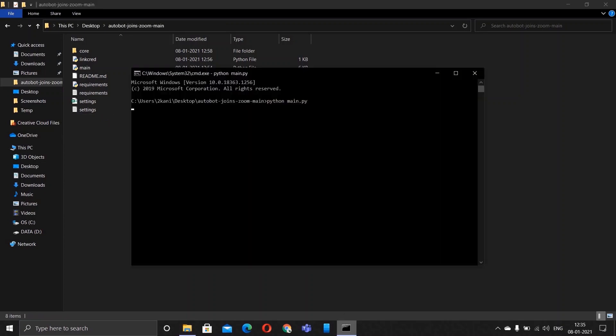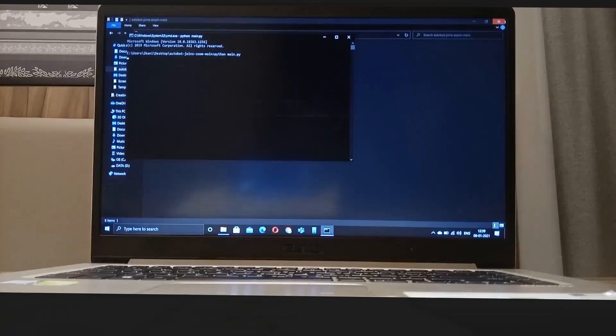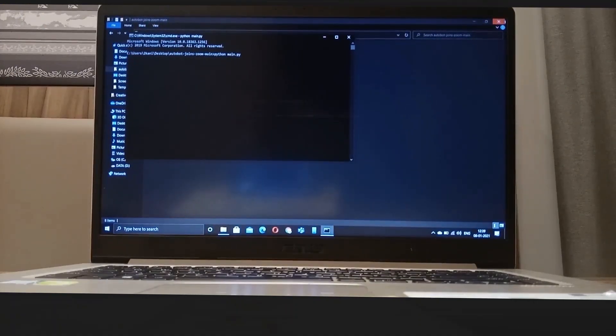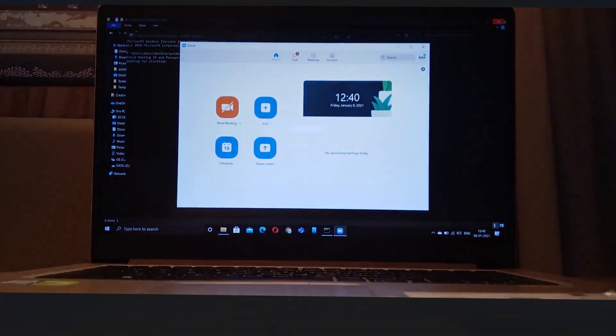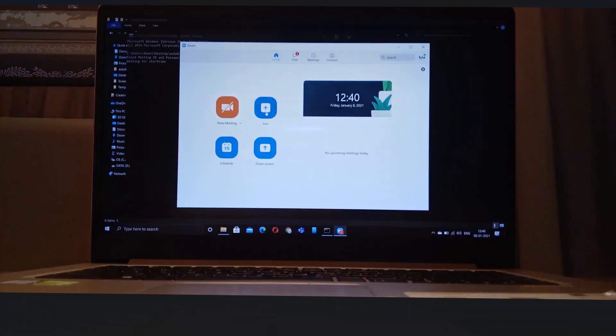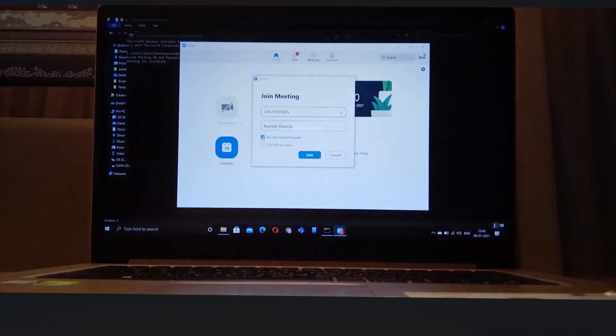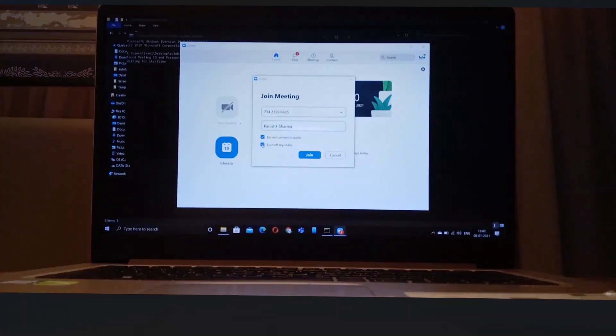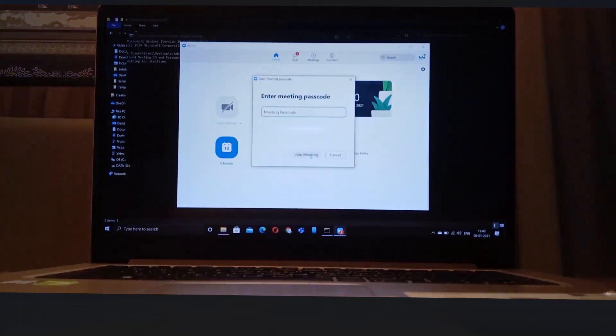As soon as the clock strikes 12:40, this Zoom application gets opened and the bot presses the join button and it enters the meeting ID. It will be ticks on both the options which is turn off my video and it enters the password now.